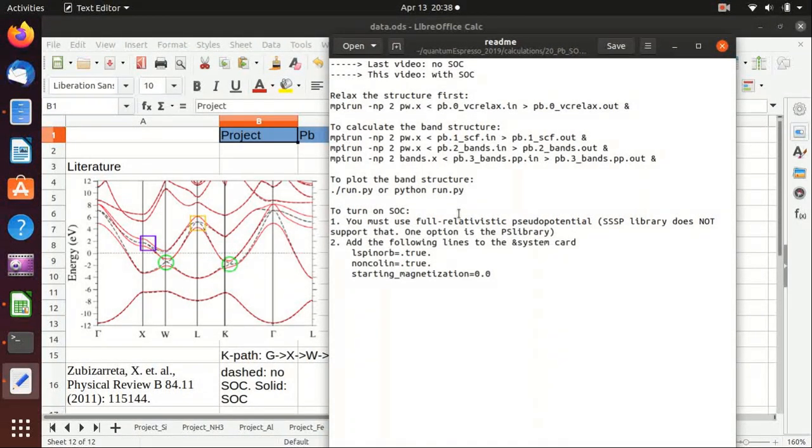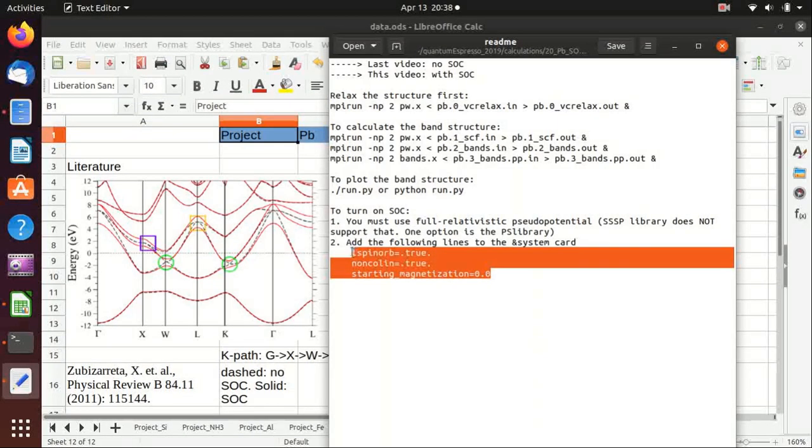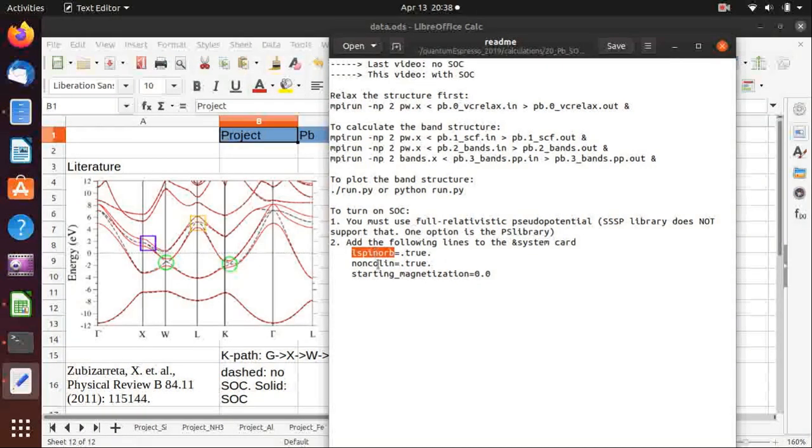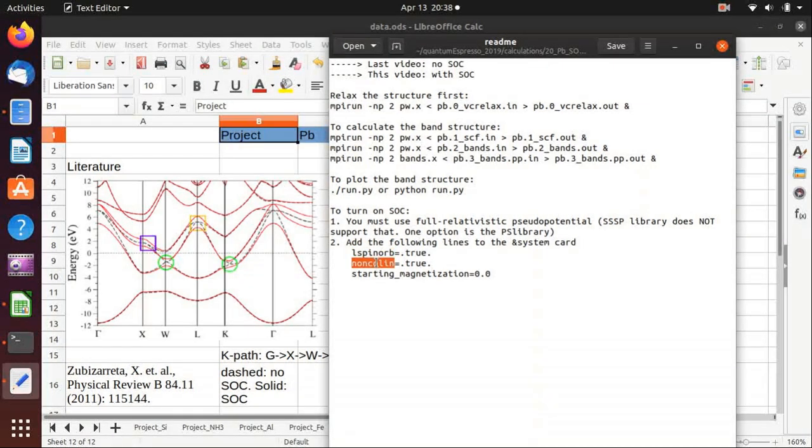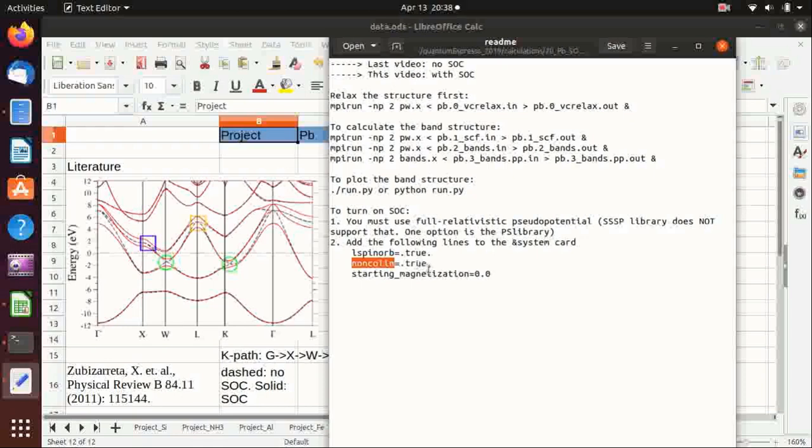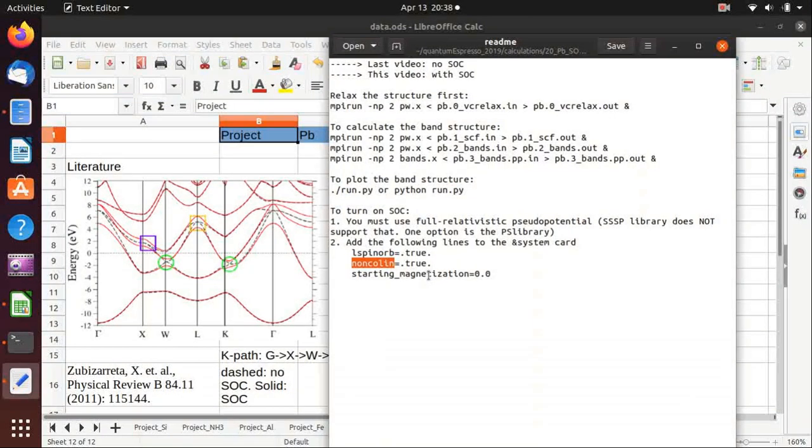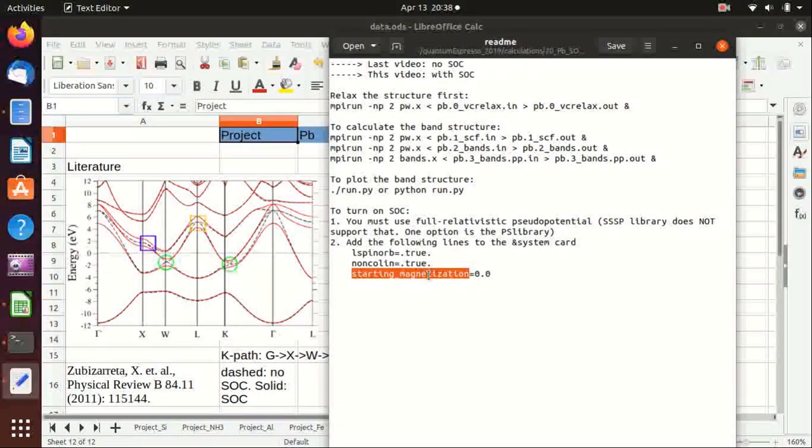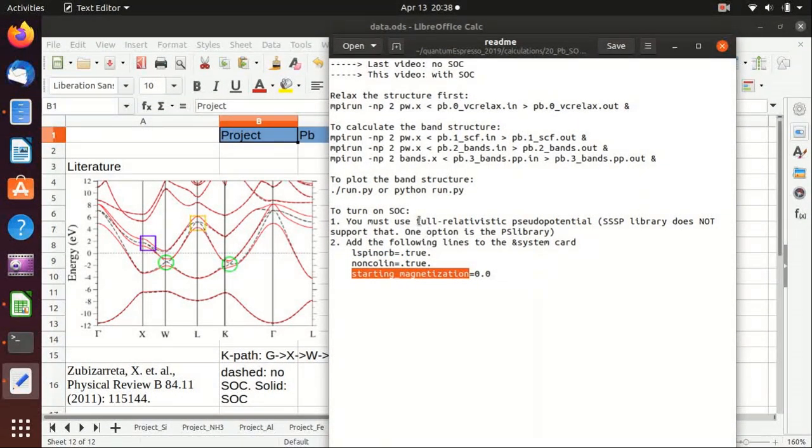Actually it is very easy to turn on the spin-orbit coupling, we just need to add these three lines here. L-spin-orbit means to turn on the spin-orbit coupling and this is to turn on the non-collinear magnetism and we set the magnetization to be zero because lead is not a magnetic material.